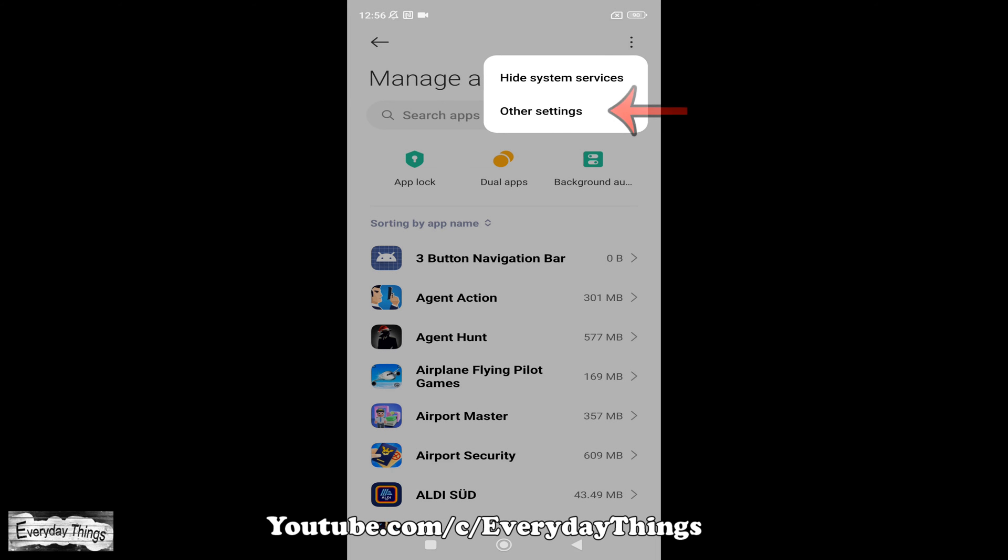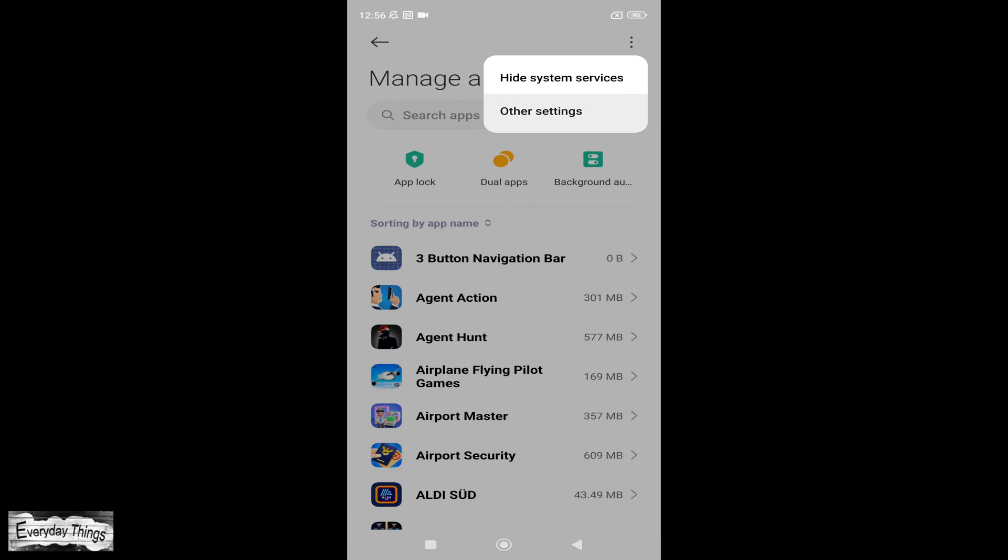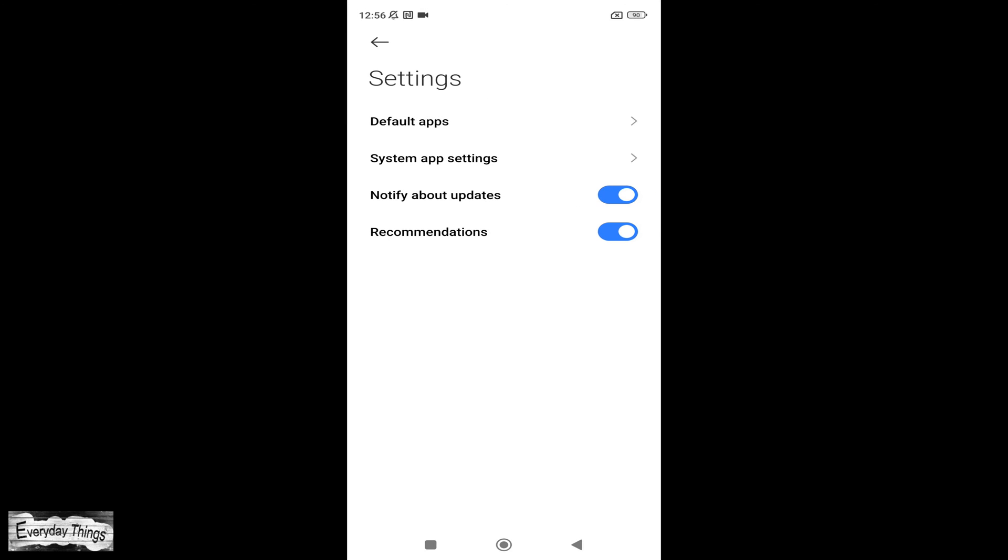Depending on your Xiaomi model, you may find Default Apps here. If not, tap on Other Settings to access additional options.